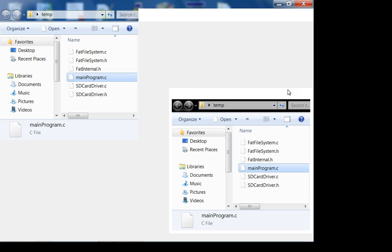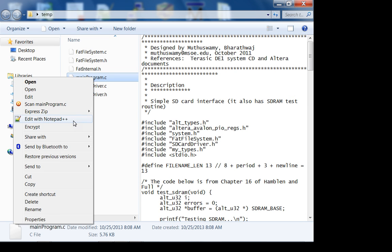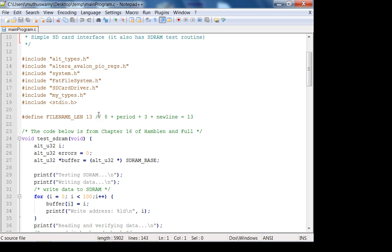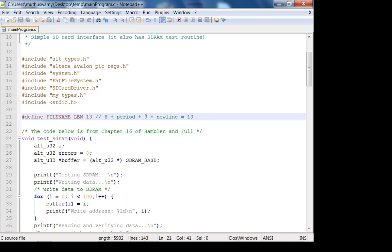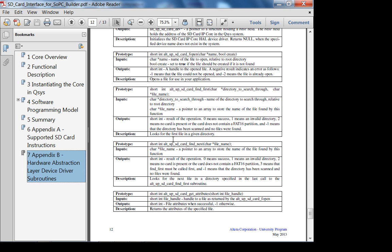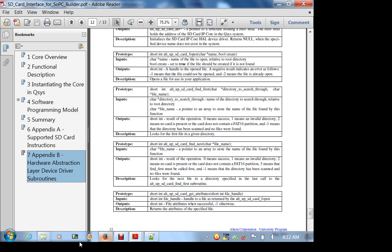Let's look at the main program. I include some other types as well. One thing worth noting - if you're using the Terasic driver, your filename is limited to 8.3 format: 8 valid characters for the name of the file, and 3 characters for the extension. This is for the Terasic core specifically. I don't know if the University Program SD card core has the same restriction, but it's a good idea to stick to that 8.3 format. It's an older format but that's the way it is.